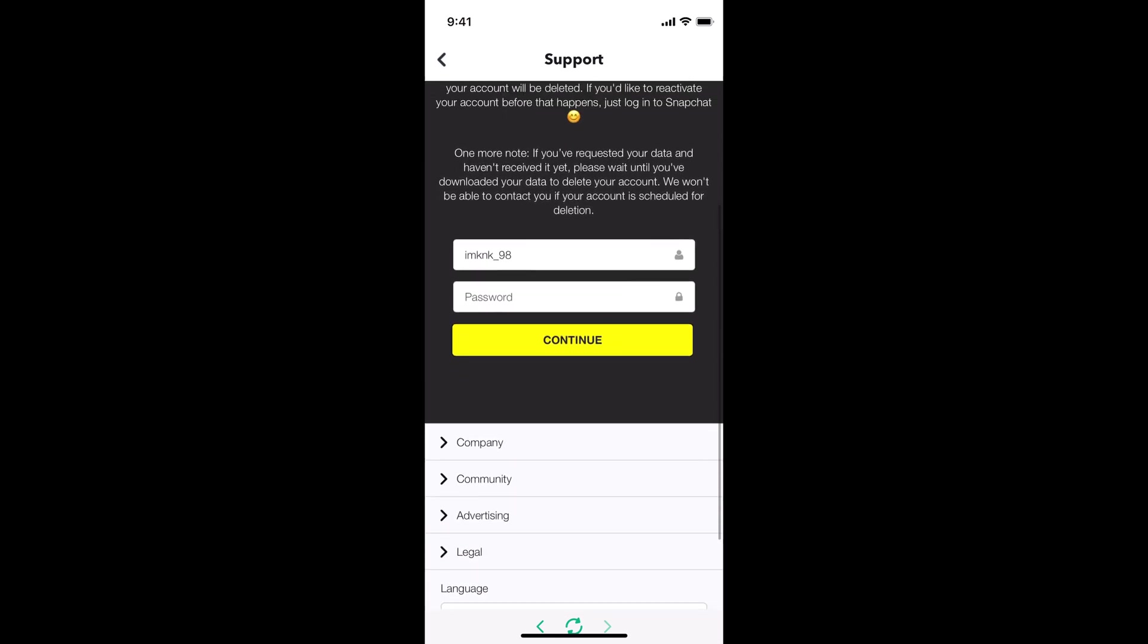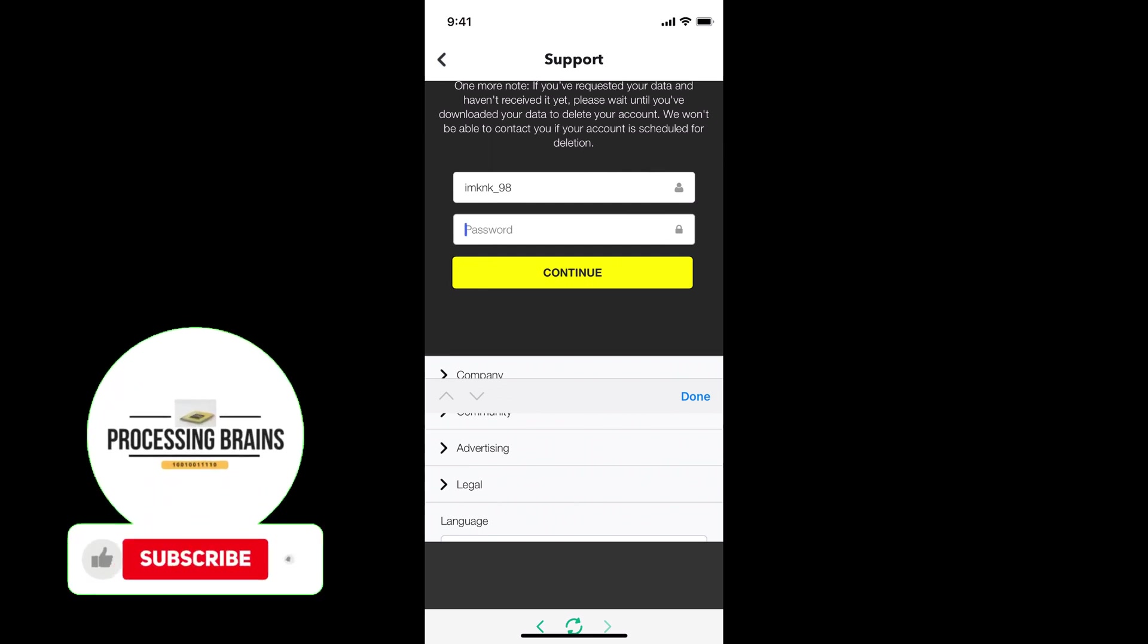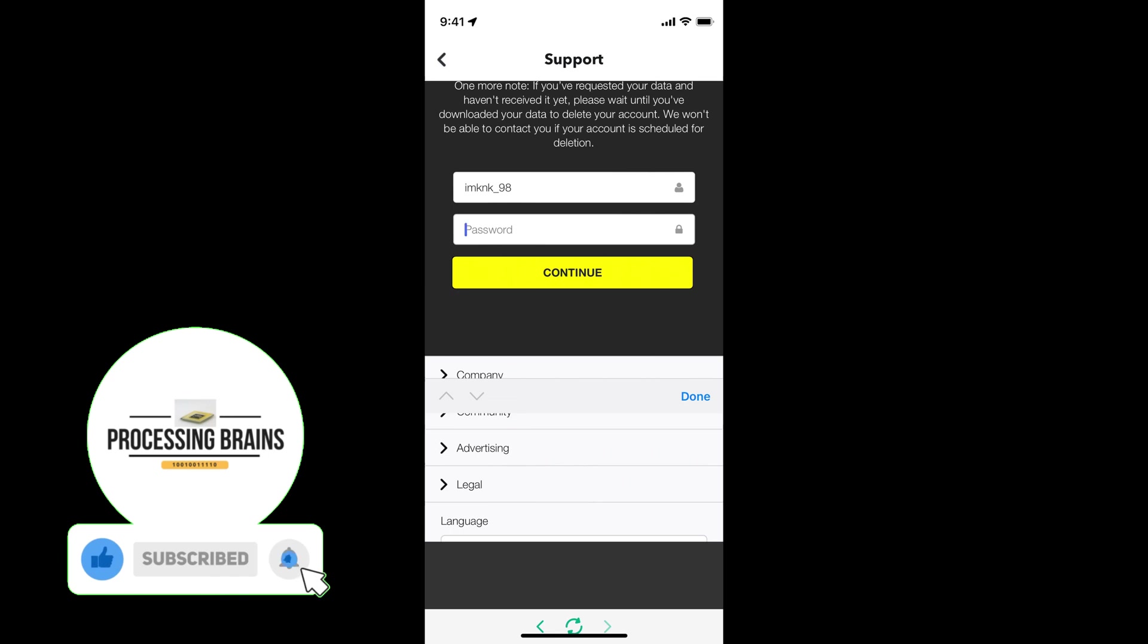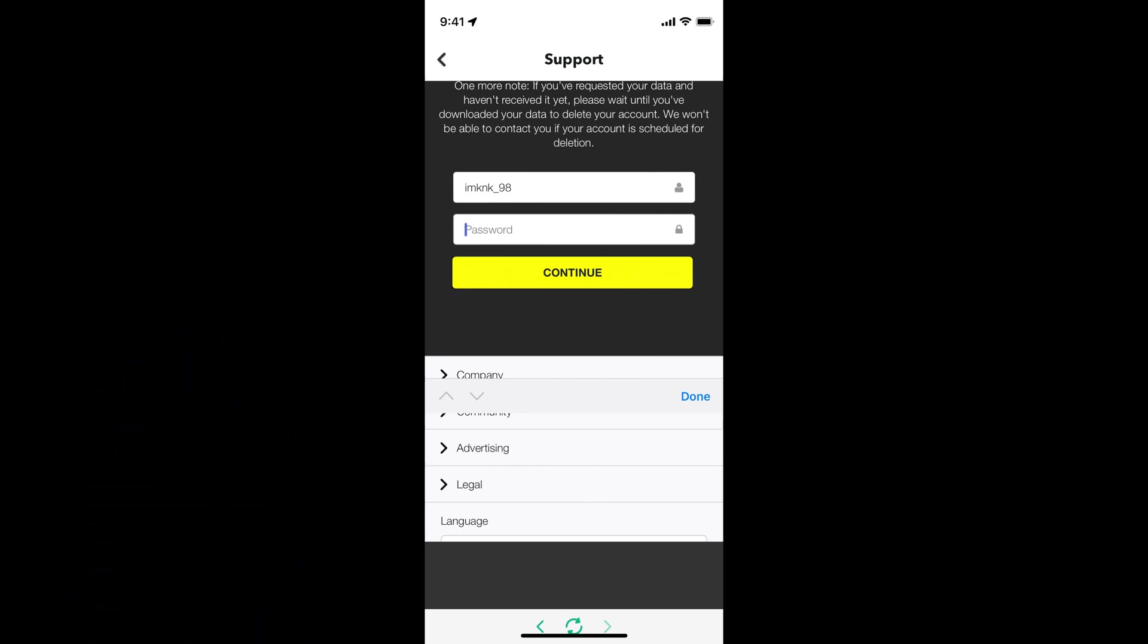This would open up this menu here. You need to simply go and enter your username and password and tap on continue. After that it will again ask you for password, and once you tap on continue the process is quite easy moving forward.